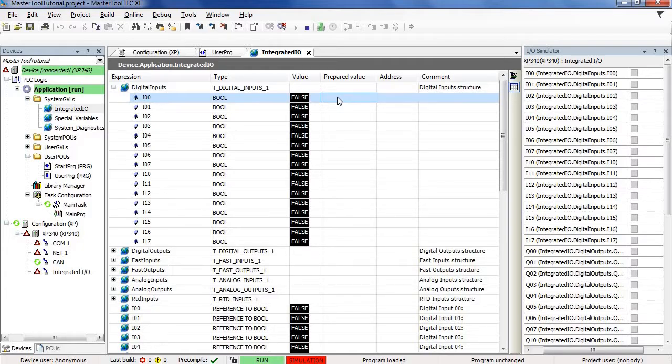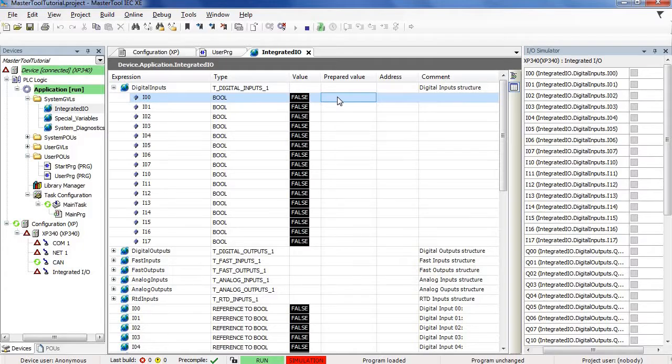But, what we could do, both in simulation mode and in mode with the physical PLC, would be, instead of writing a value, force this value regardless of whether 24 volts is arriving at the input of the physical PLC.